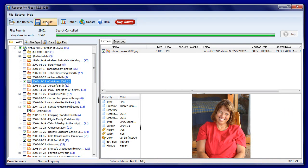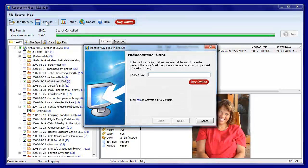Once they're selected, click on the Save Files button. Here it's necessary to purchase an activation key in order to save these files to another drive.